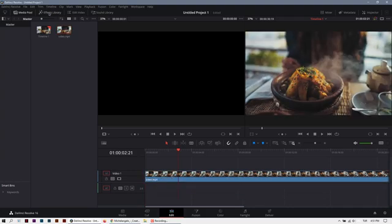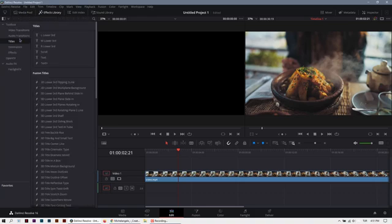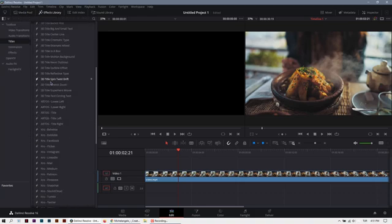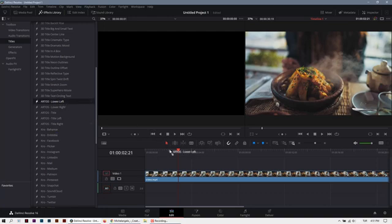Go to effects library, in titles, scroll down. Here is the Arthos title pack. Drag and drop into timeline.